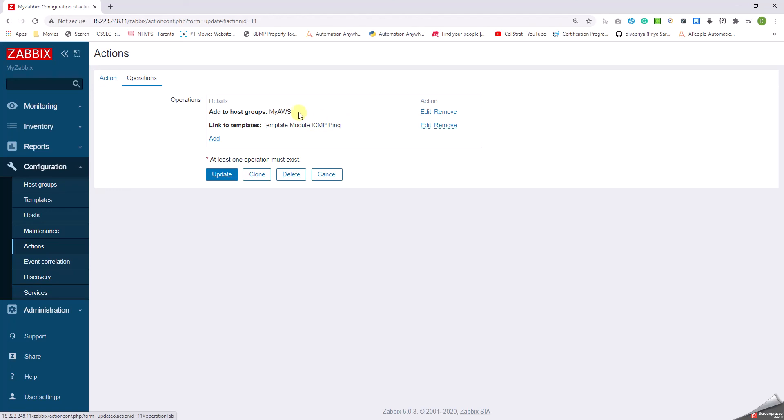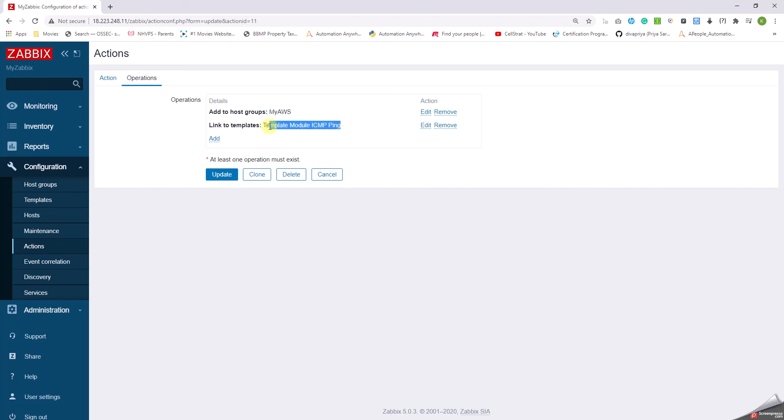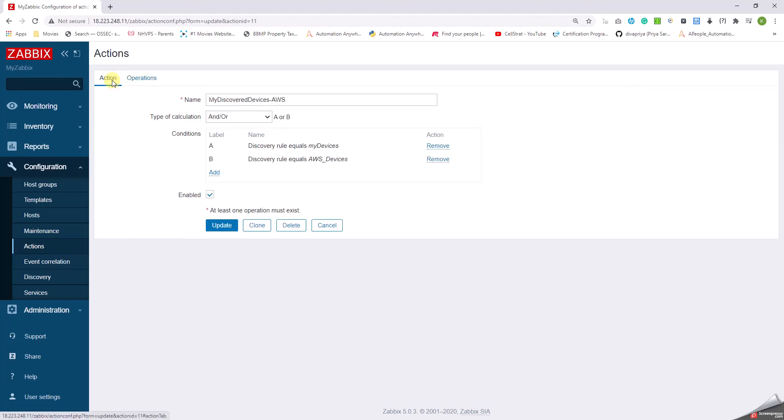So whenever, for example, this rule is written for the network devices, basically if the discovery rule runs and discovers a few devices, it's going to add them to the my AWS host group and it's going to deploy the template module ICMP ping on them. But what is it that defines the criteria? It is basically all the servers that are belonging to this device and the discovery rule is like this. So this is how it goes about adding the hosts to host groups. Thank you friends, more in the next.